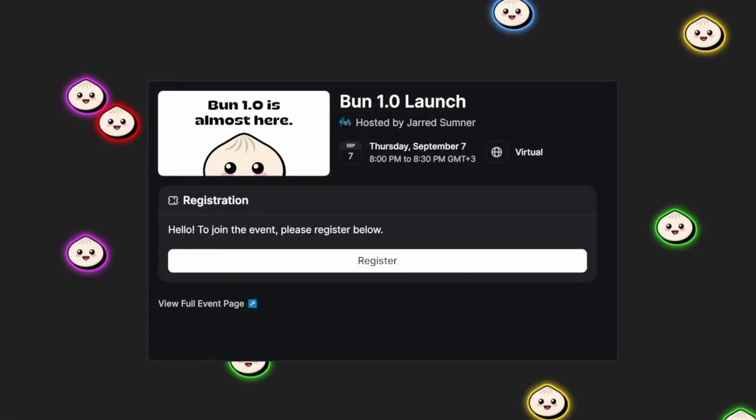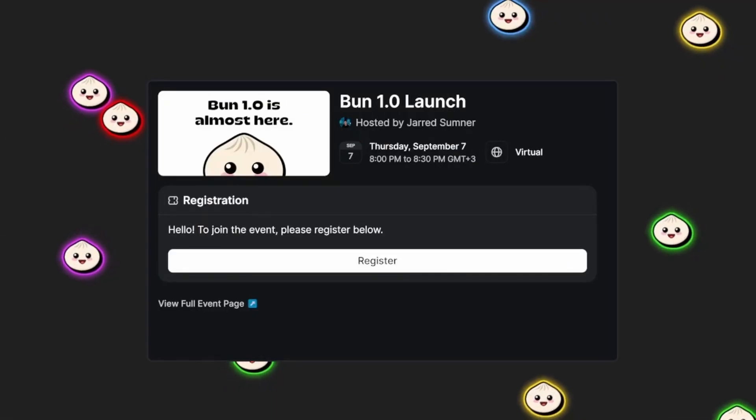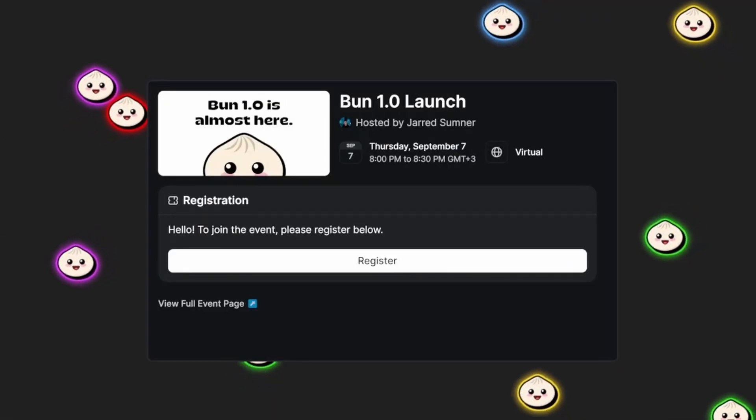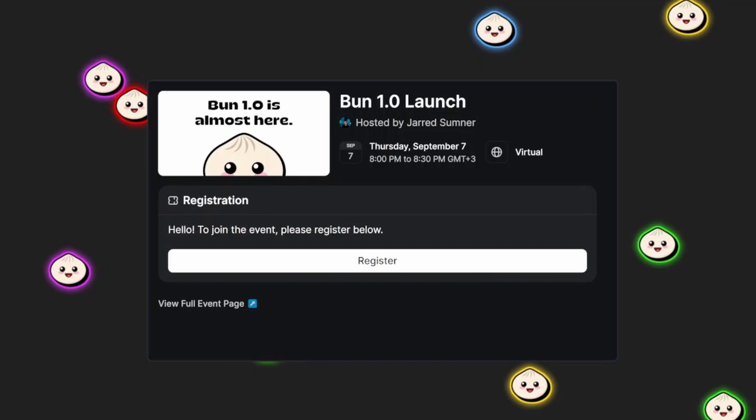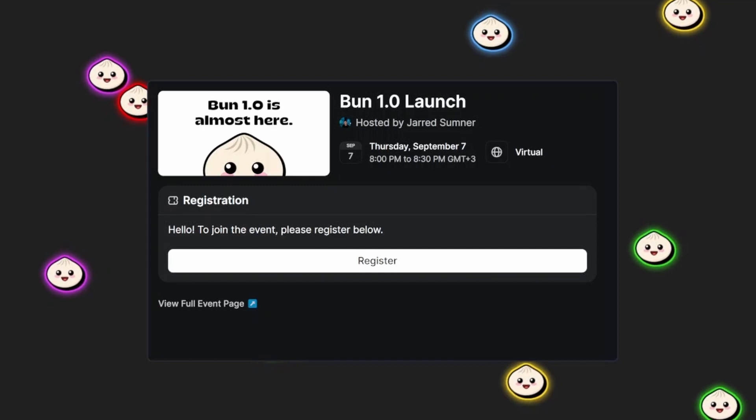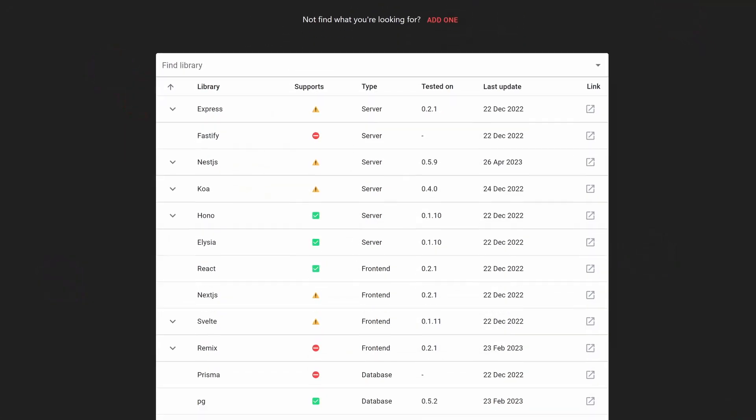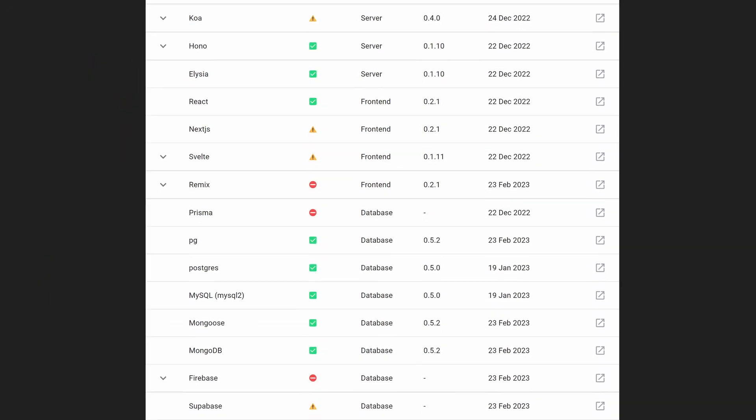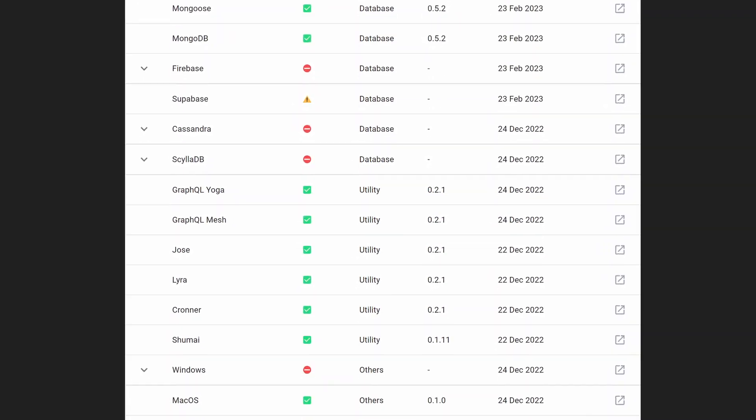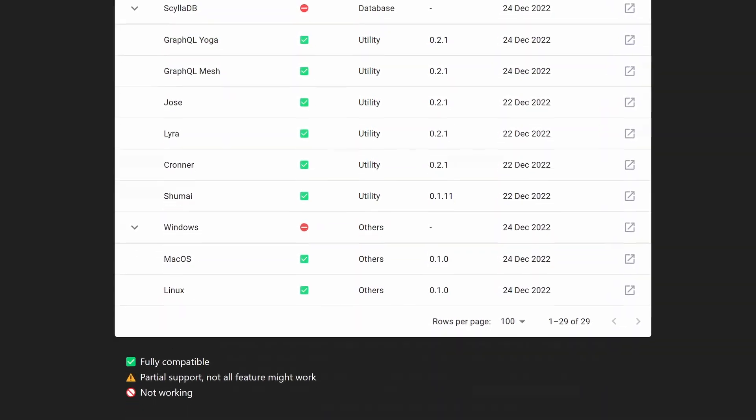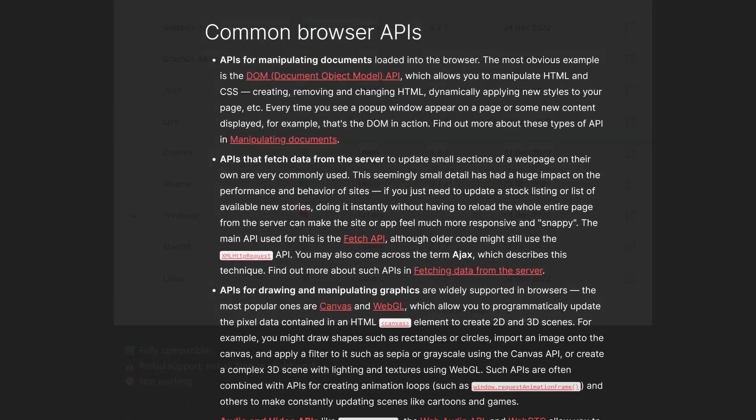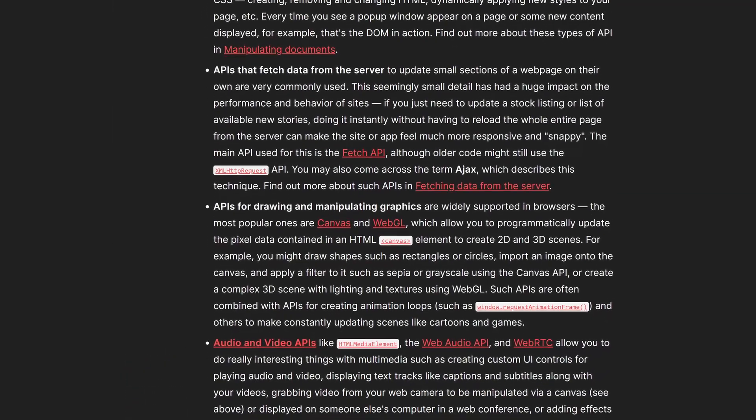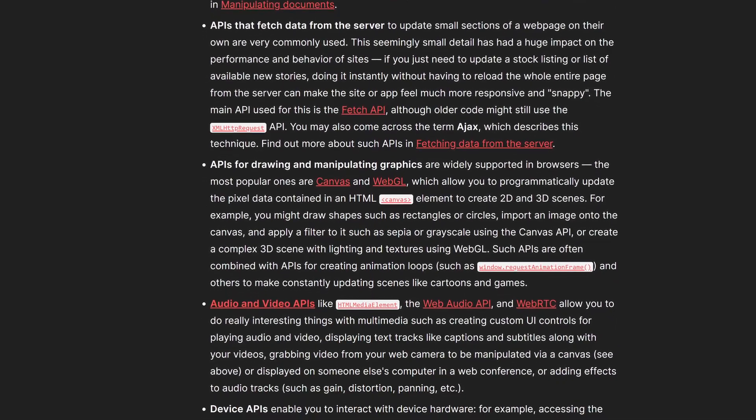It's also important to note that Bun 1.0 will be released on September 7th, so in about two weeks as of making this video. This version is going to be production ready. I don't really know what that means, but it's safe to assume that all important web and Node APIs will be finally implemented.